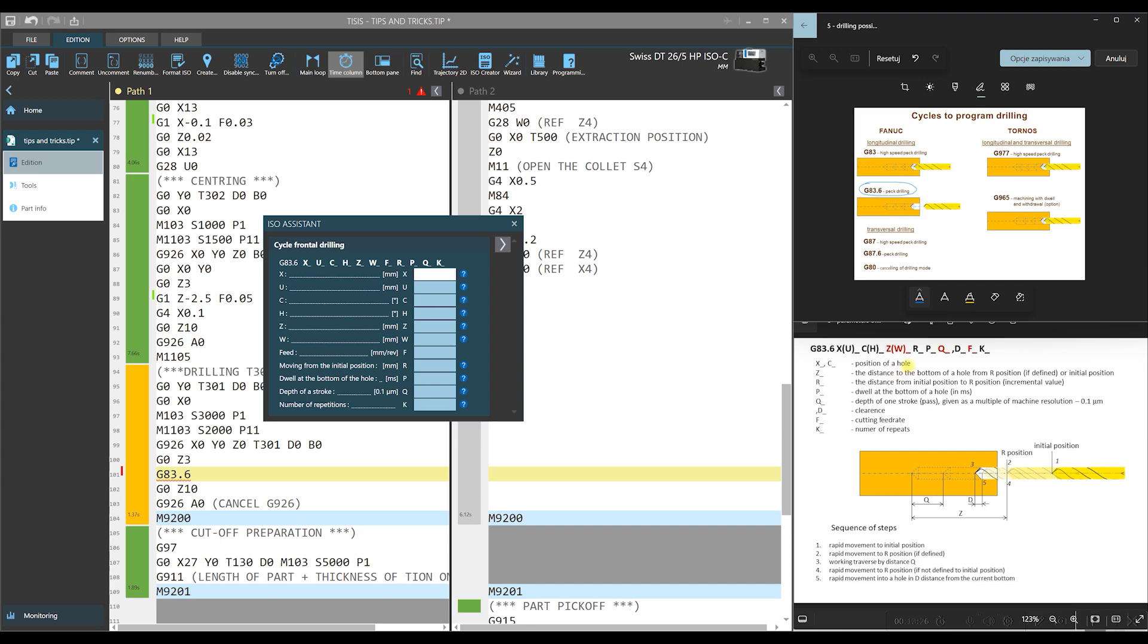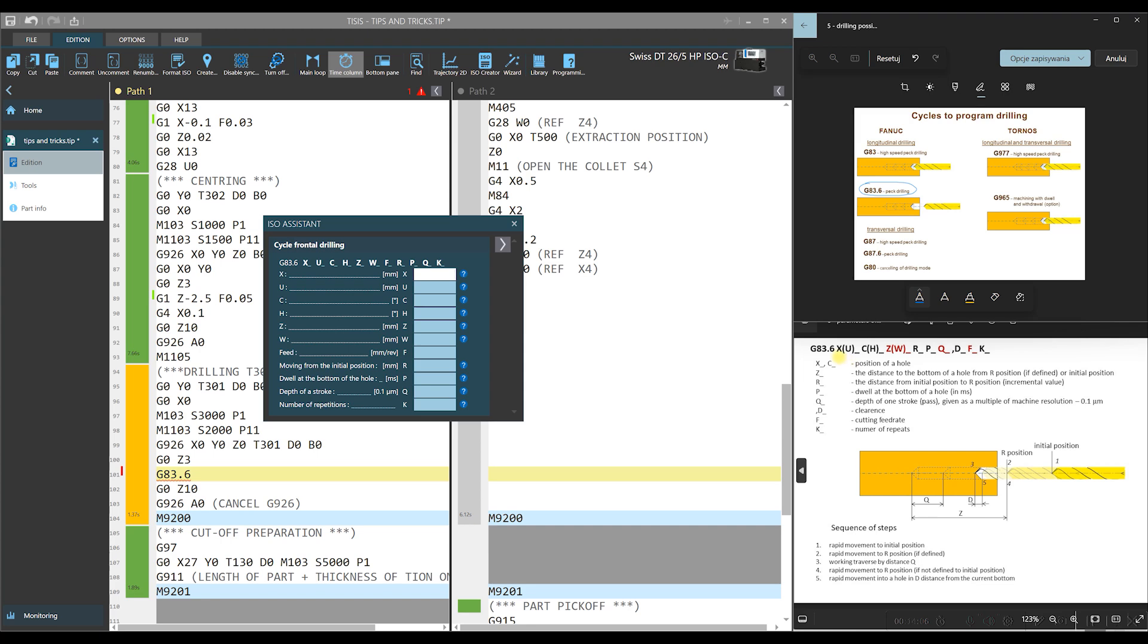The list of arguments is completed by P. This is a dwell at the bottom of a hole expressed in millisecond and feed rate of drilling. The parameters X, C, and K are used when we would like to drill eccentric holes. In brackets, U, H, and W show that we can define position in axes respectively, X, C, and Z incrementally. After this explanation, we can return to our form to enter the necessary values.